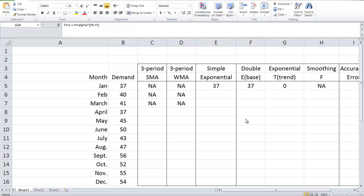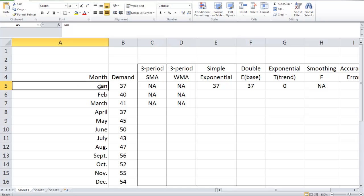Let's start with the easiest scenario: simple moving average. In this example, I'm going to use a three-period simple moving average. In this case, you may also call that a three-month simple moving average, because the time period is month.